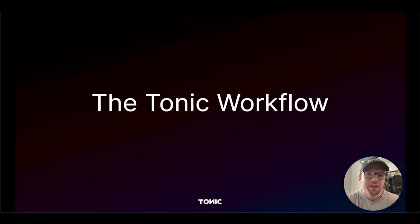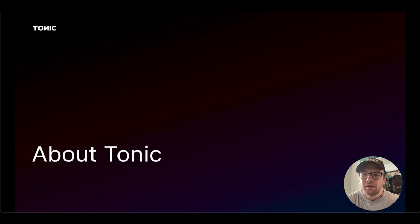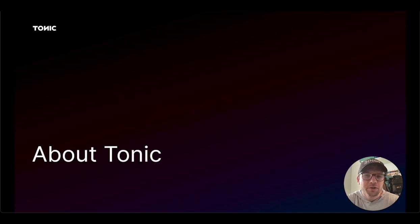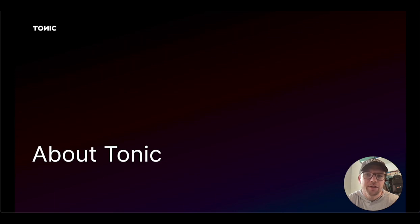Welcome to Tonic and this overview of the Tonic workflow. First off, what is Tonic? Tonic is a platform that allows you to generate safe, secure, de-identified versions of your own data.